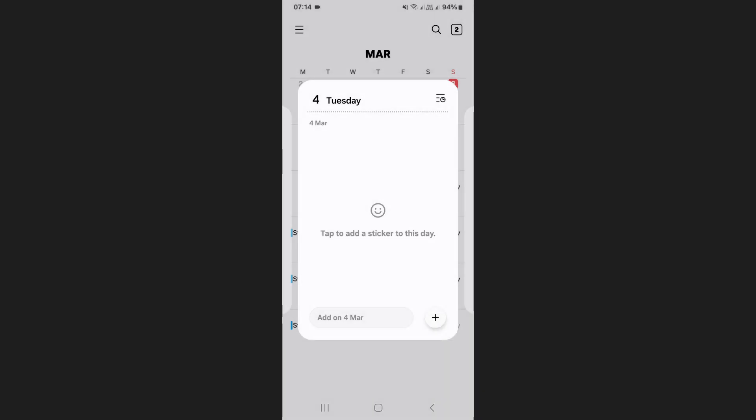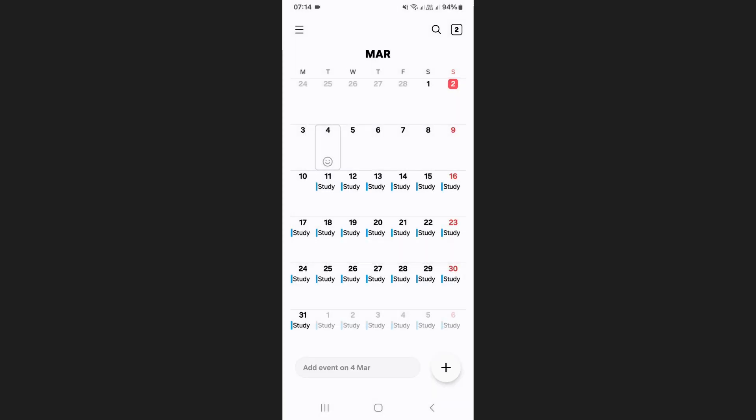This will remove the event from your calendar but it will still be available in the recycle bin for recovery if needed.